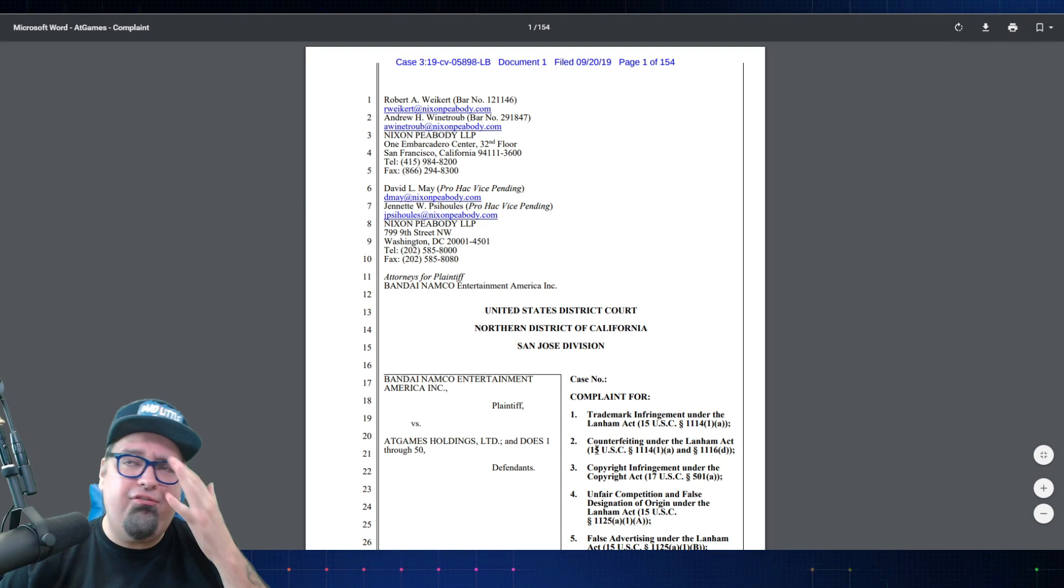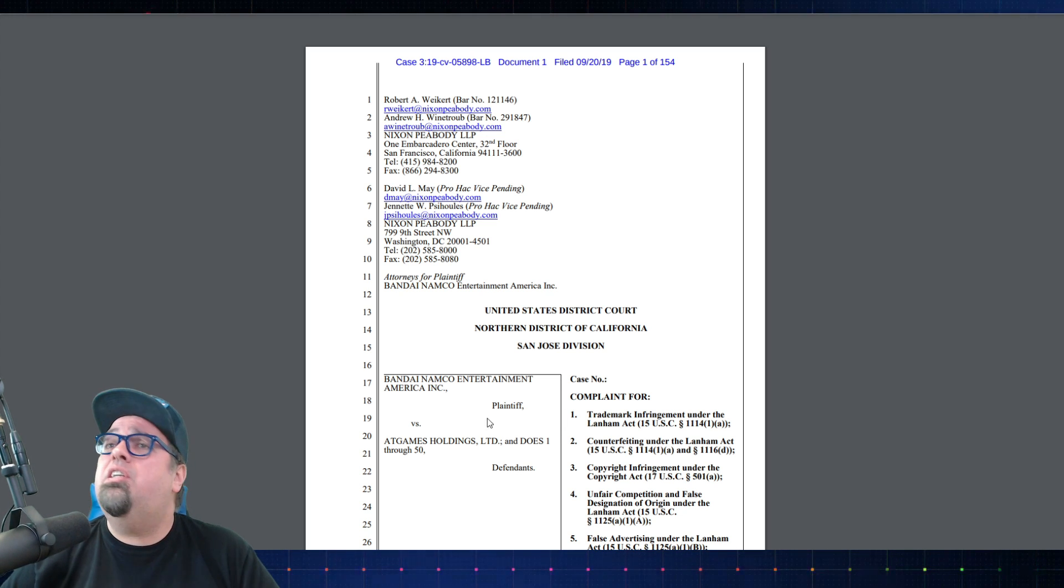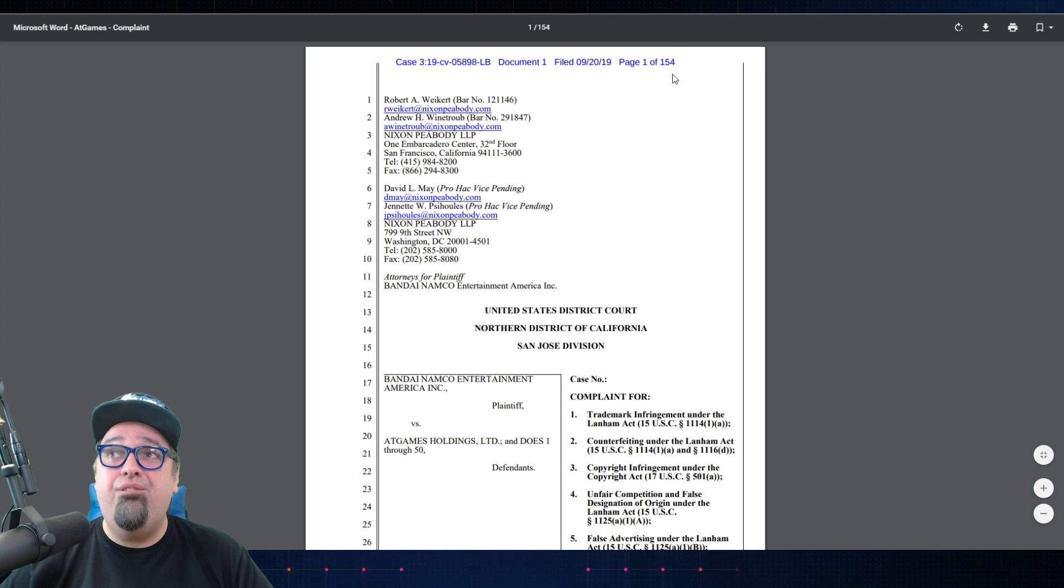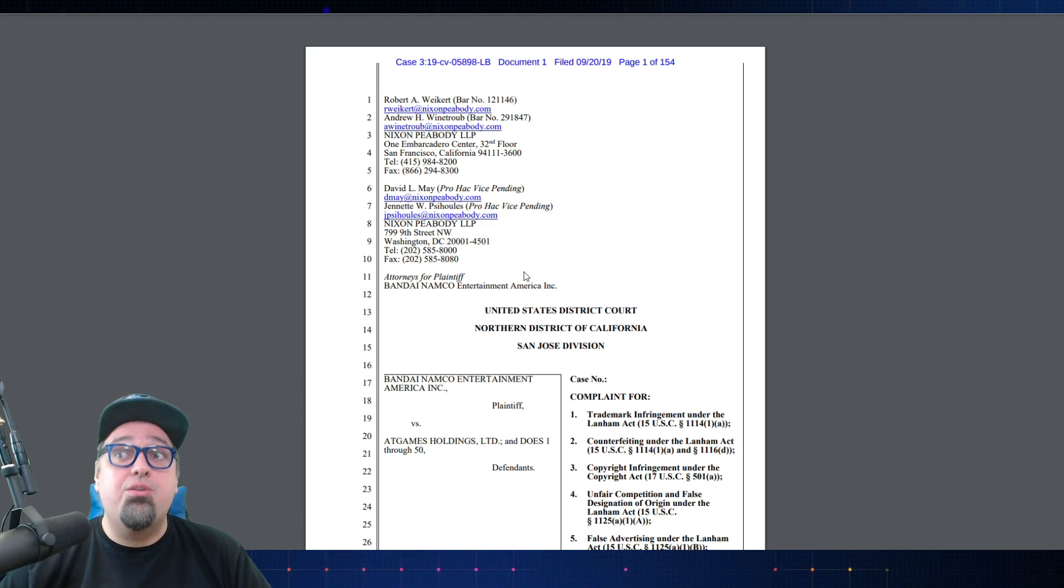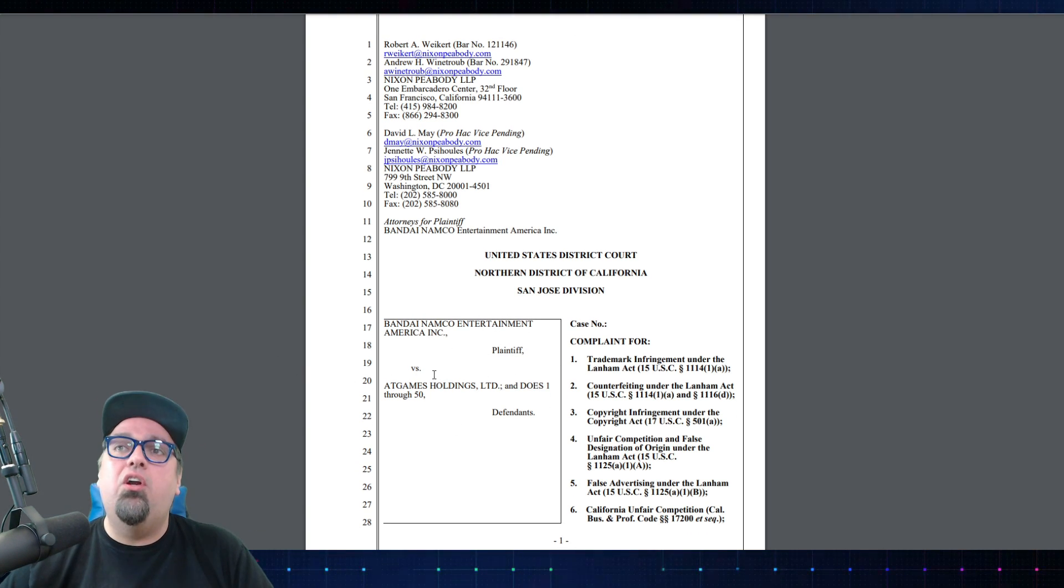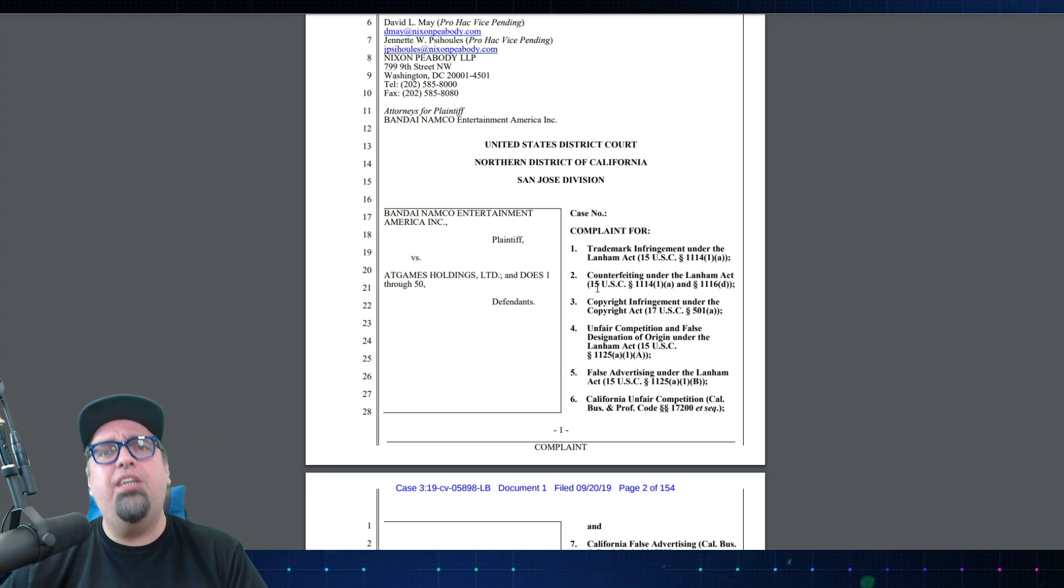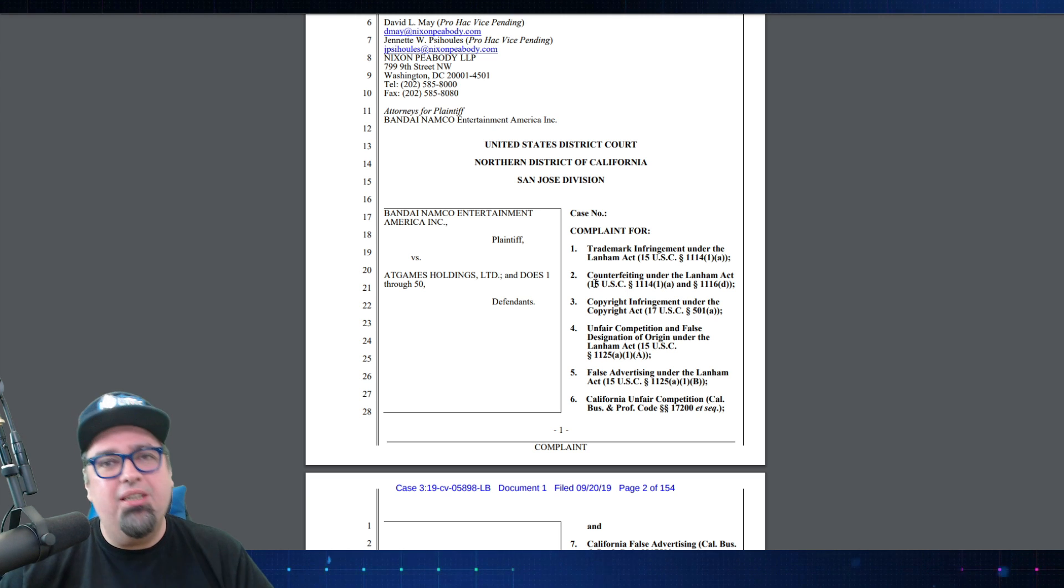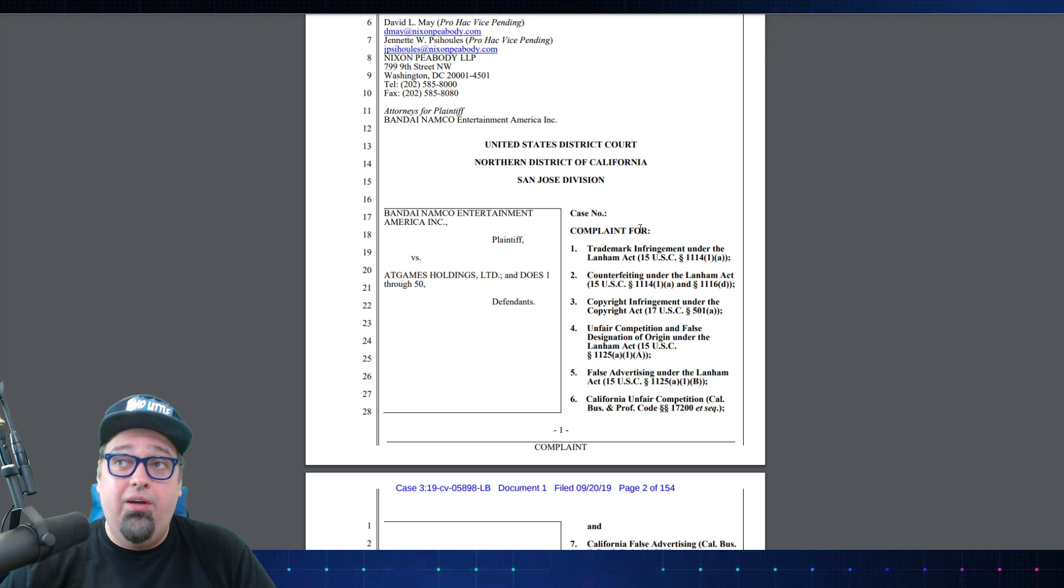Let's go ahead and swap on over and take a look at this. I did pay for access to this document here because I just had to find out what was really going on. This was just recently filed on September 20th. 154 pages, there's a lot of pages to this thing. Don't worry, this is not going to be an hour-long video. We're not looking at everything, we're just going to look at the stuff that's really interesting.